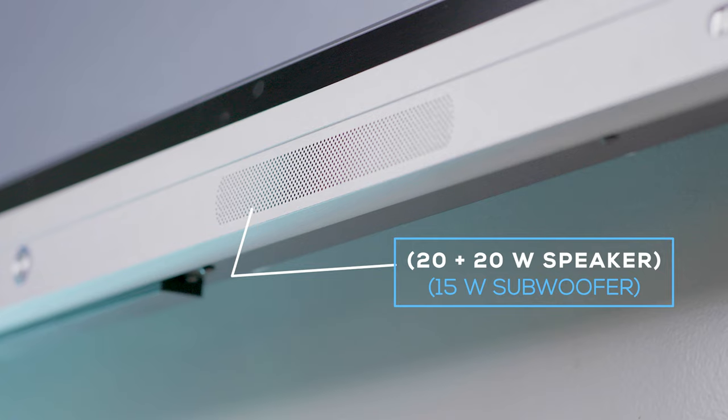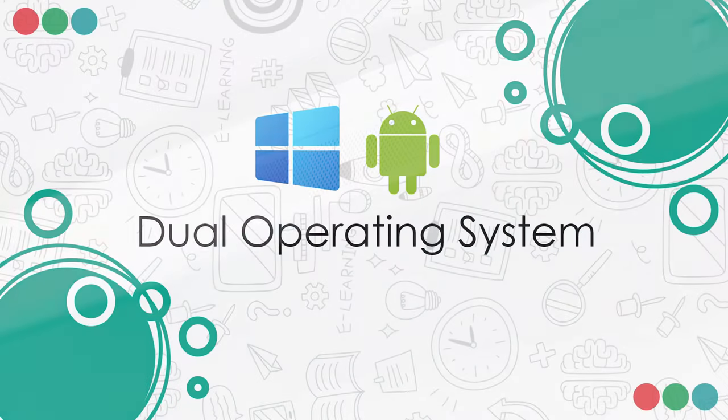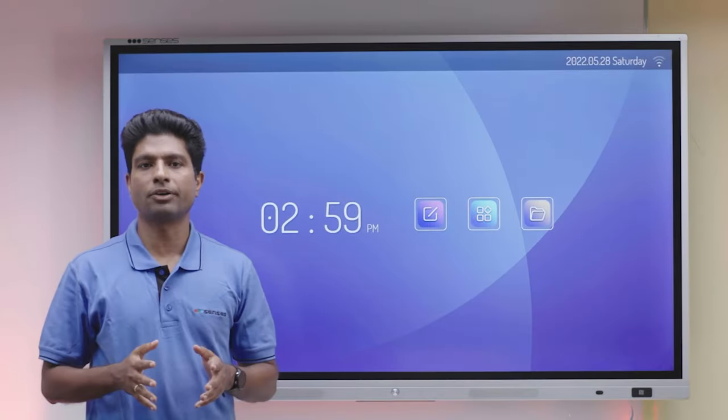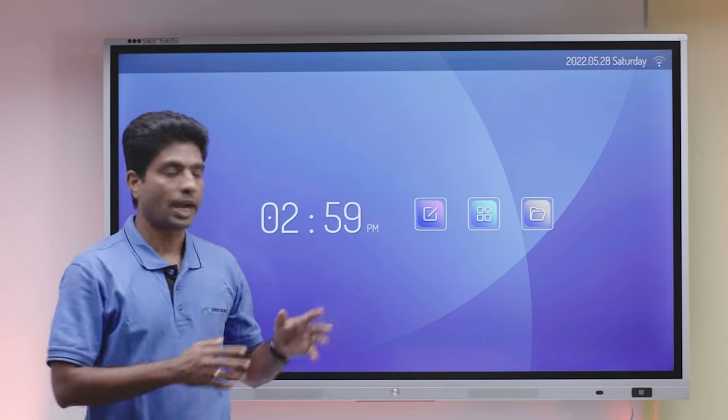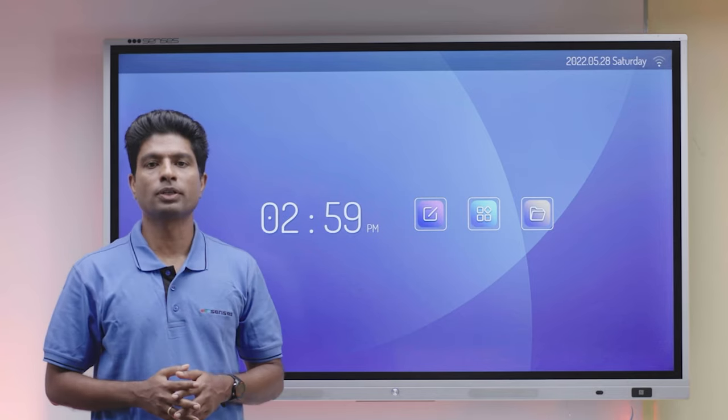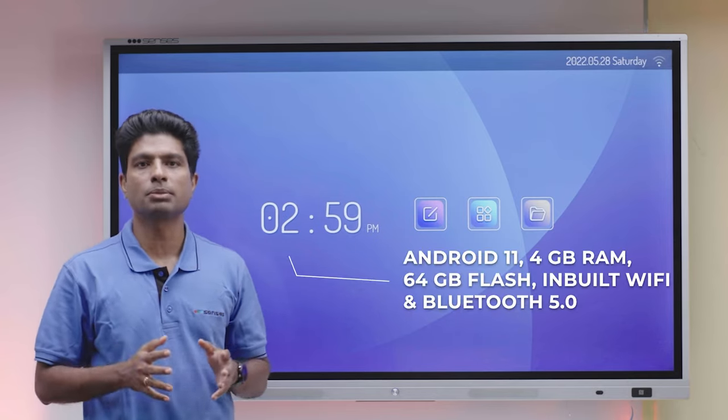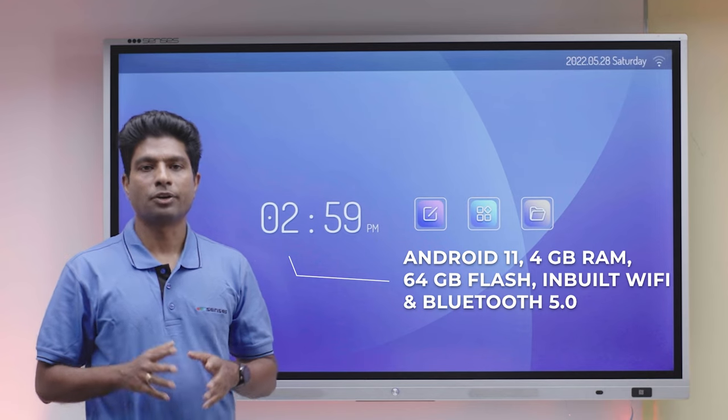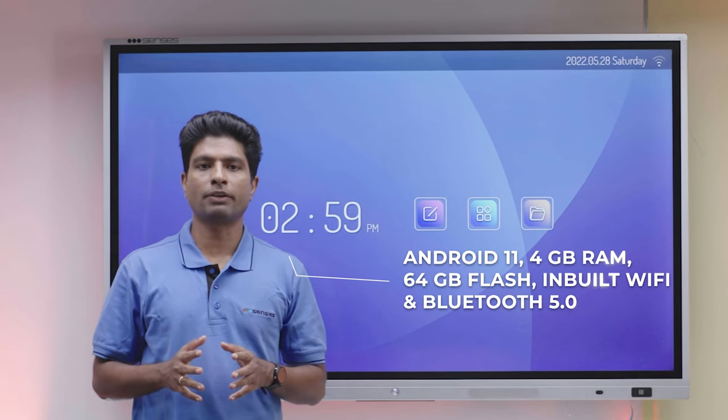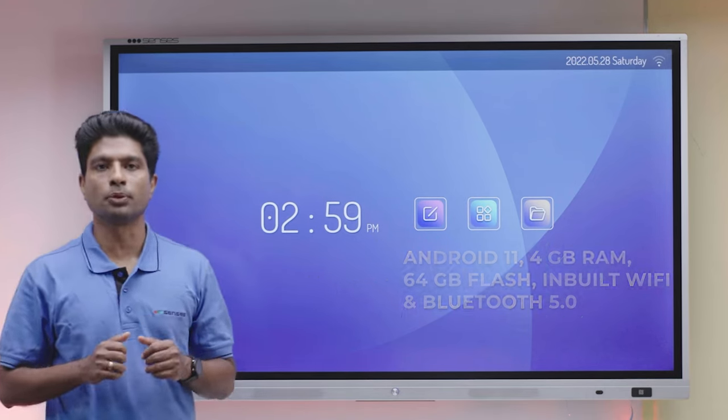Panel supports dual operating system, Android and Windows. Android 11 is now powerful with 4GB of RAM and 64GB of Flash. Android mode now has in-built Wi-Fi and Bluetooth 5.0 support.